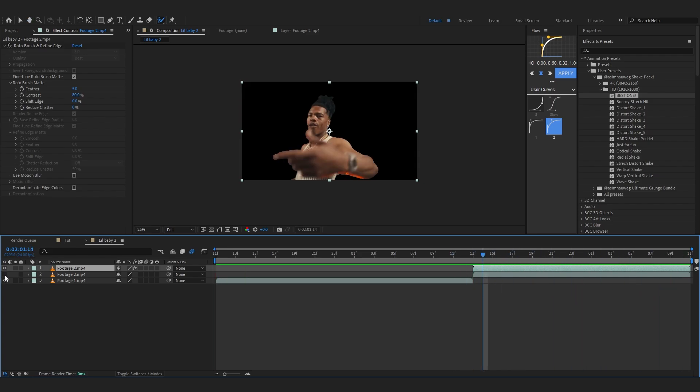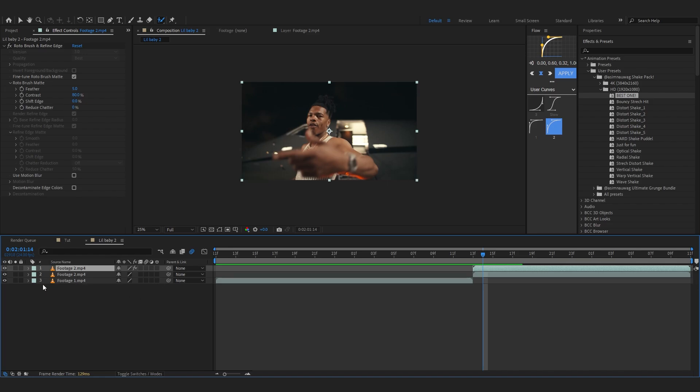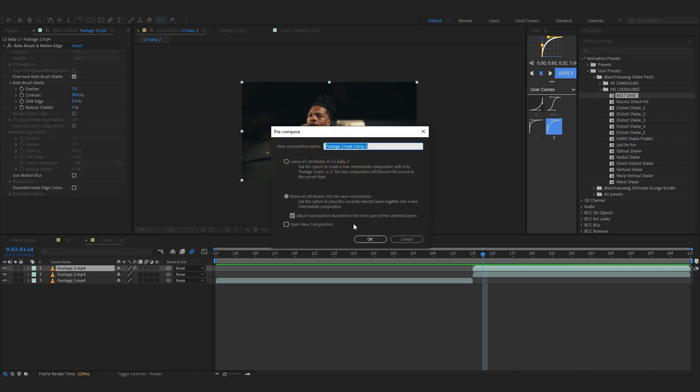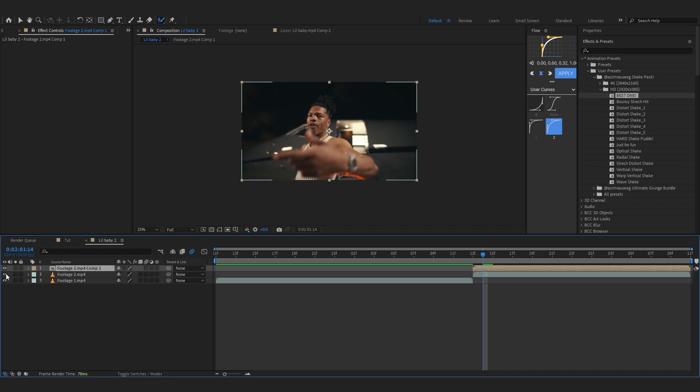Let's turn on our background layer as well. First to create the transition, we're going to precomp our rotoscope layer, not the background layer. Name it like 'roto' so it's really clear.